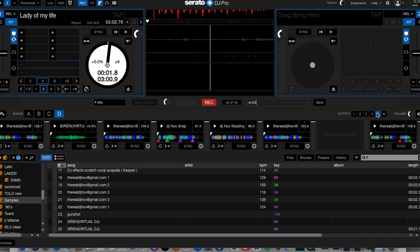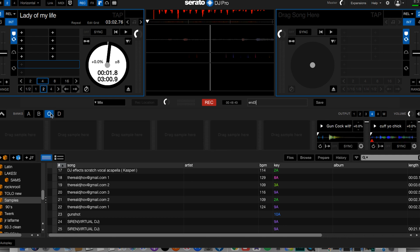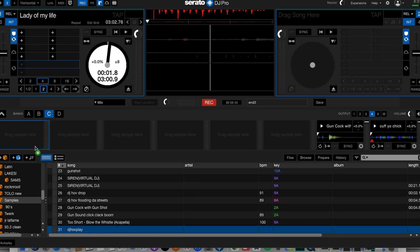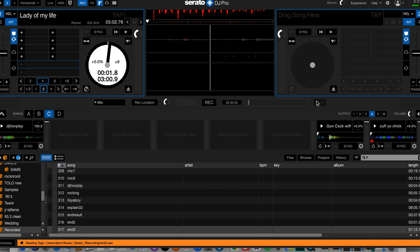You can choose — you got four banks you can put your samples in. A, B, C, D. I'm gonna put it in the C bank — that's the first one. I'm gonna drag this over to the first bank. Boom. Now you should be able to use that sample while you're DJing. I'm gonna give you an example of that.